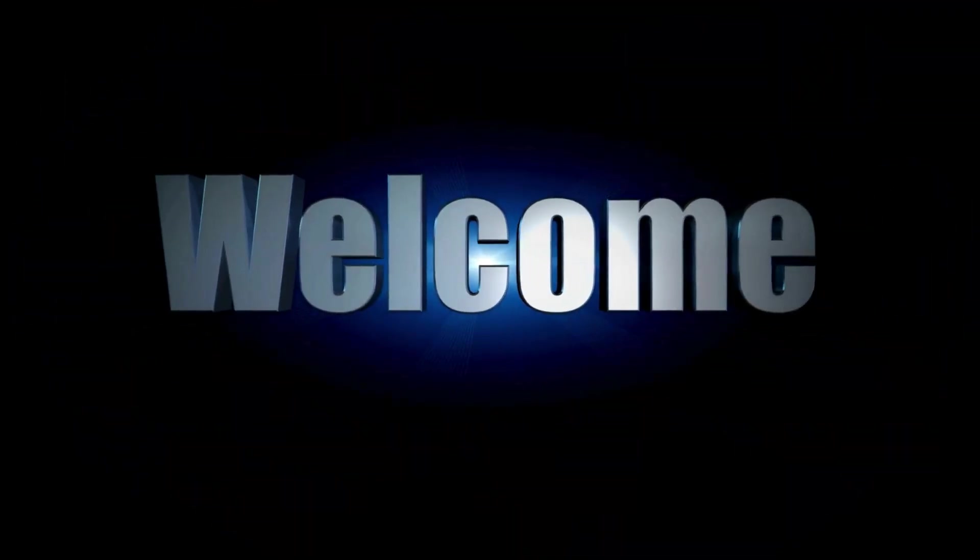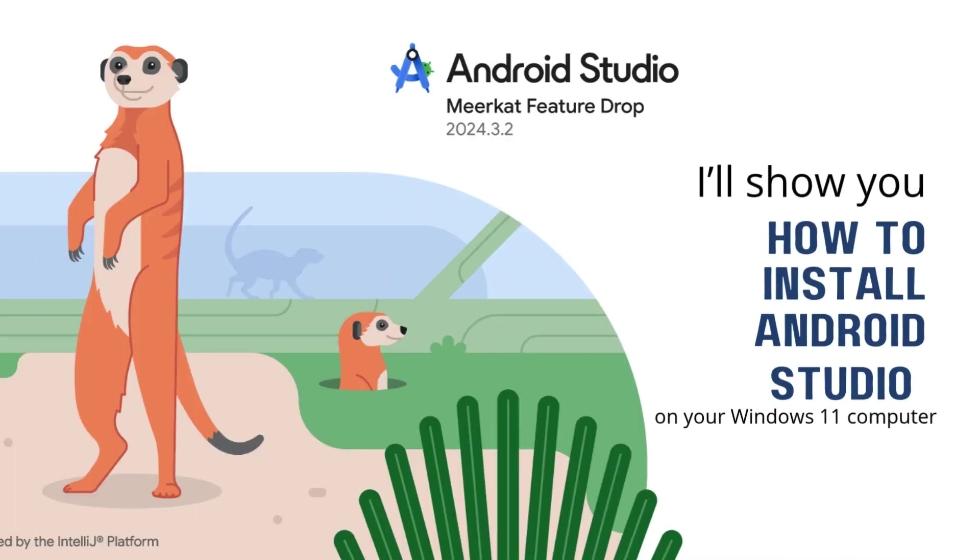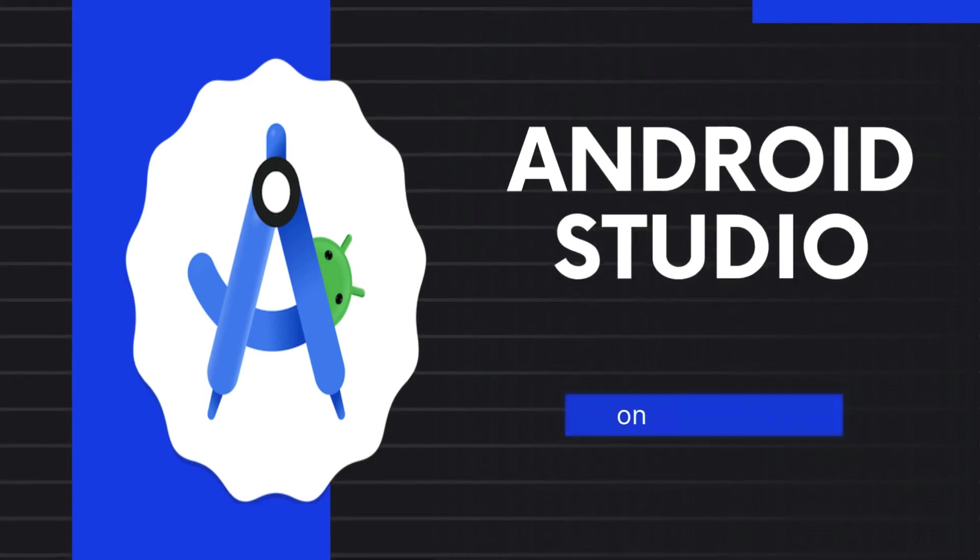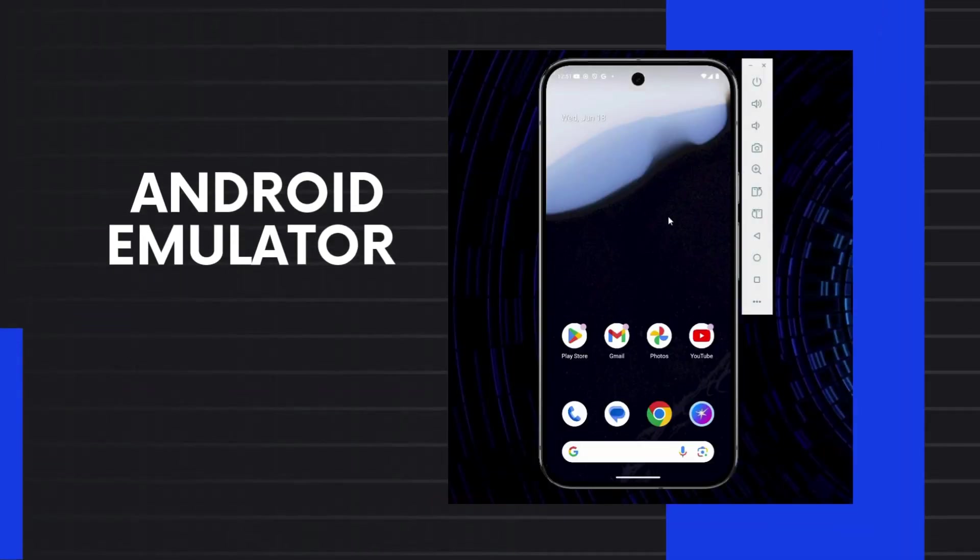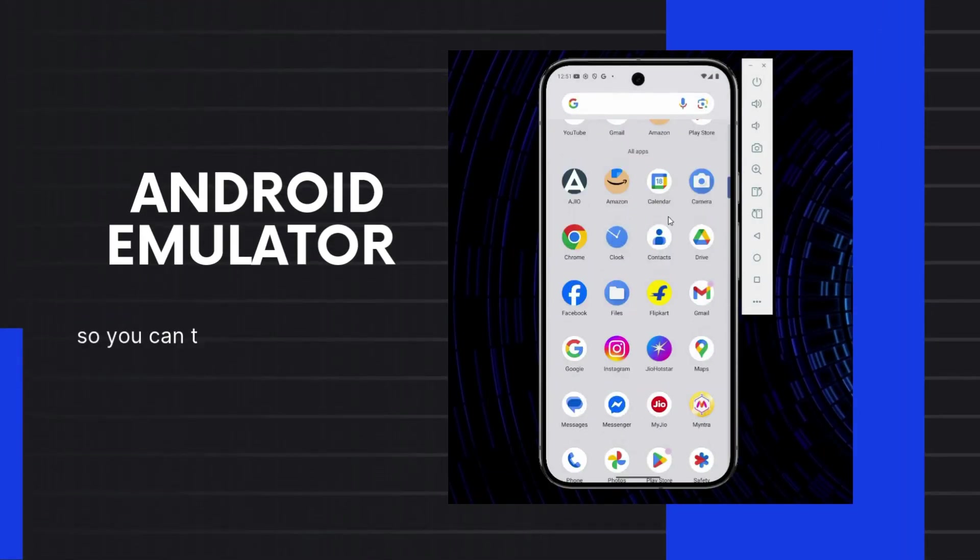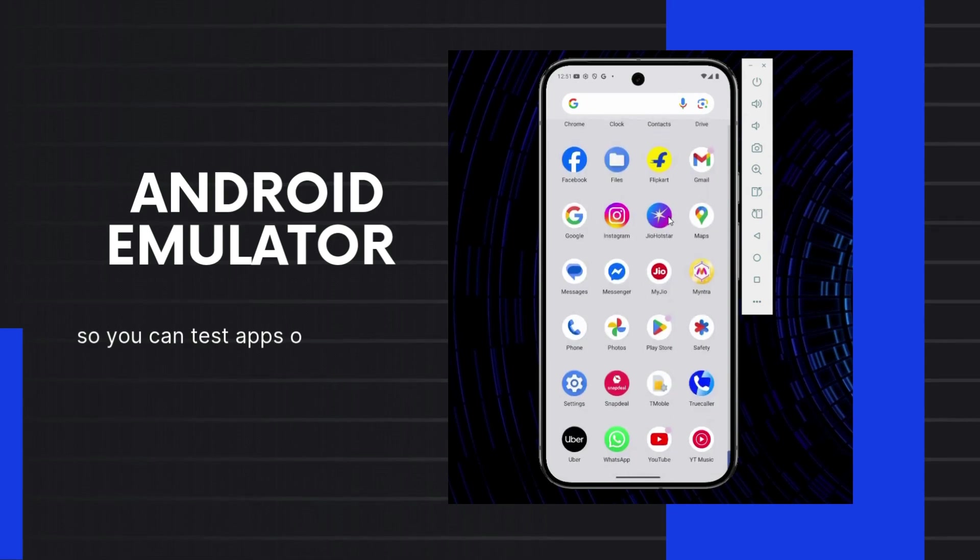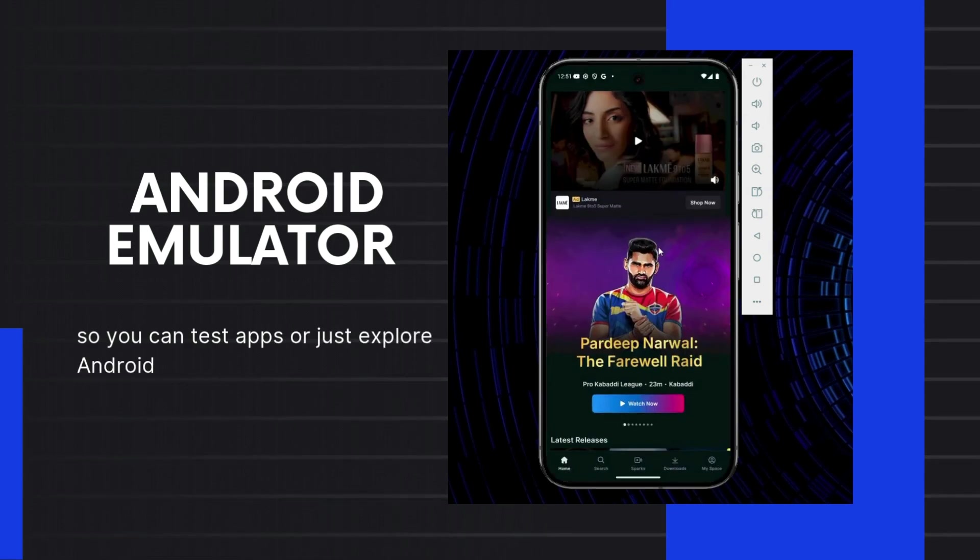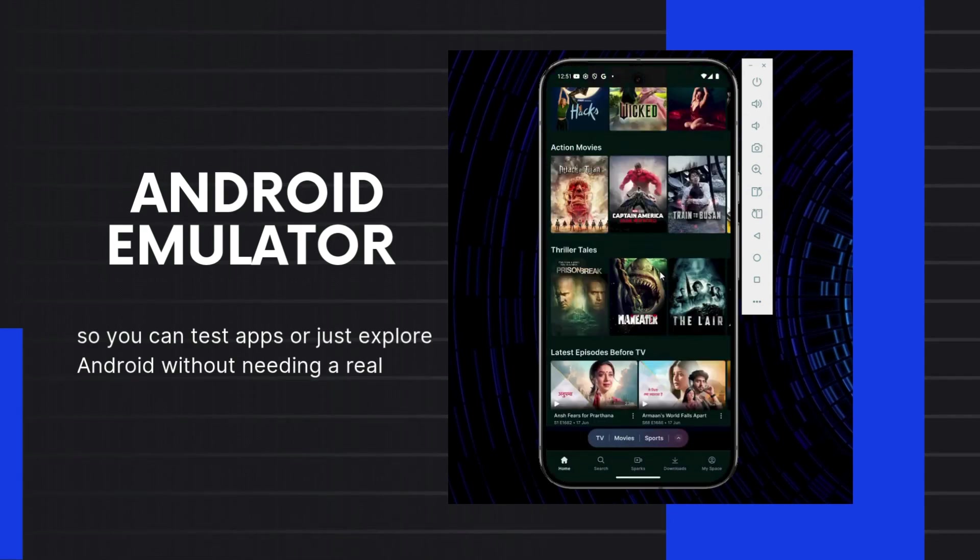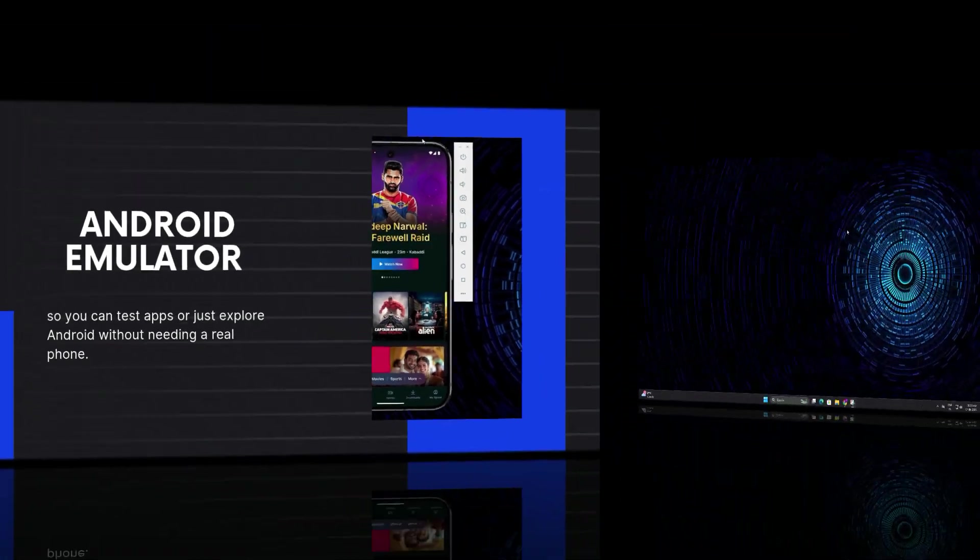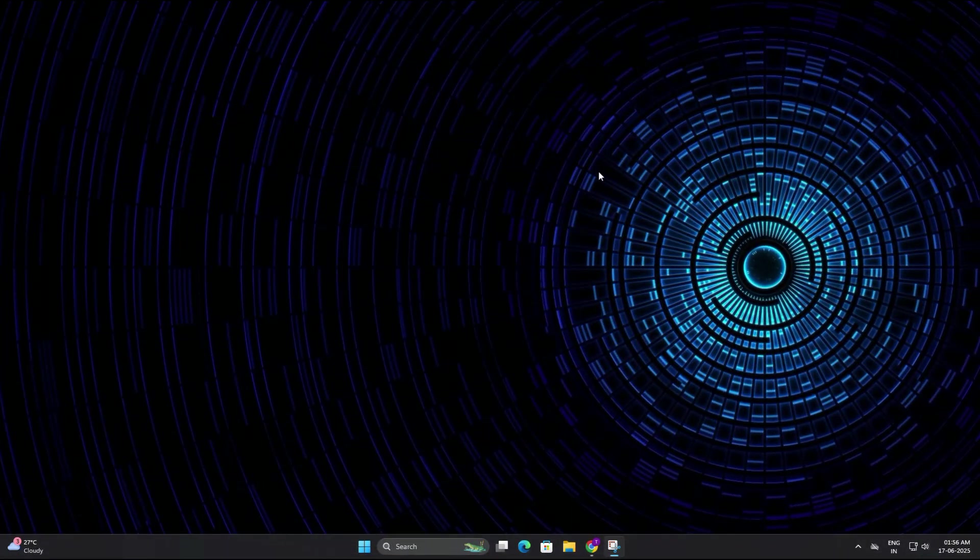Hi guys, welcome back. In today's video I will show you how to install Android Studio on your Windows 11 computer and also set up the Android emulator so you can test apps or just explore Android without needing a real phone. It's a very simple process and I will walk you through every single step, so let's get started.